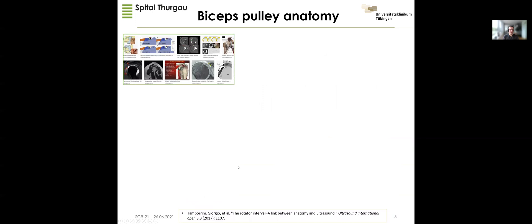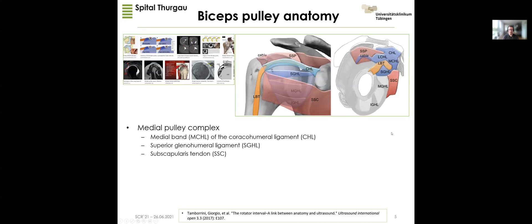If you look at the biceps pulley in the literature you'll find slightly different drawings. I picked this diagram from an ultrasound study because it highlights the important parts of the pulley system best. The pulley system can be divided into a functional medial pulley complex consisting of the medial band of the coracohumeral ligament. The coracohumeral ligament comes from the lateral part of the coracoid process and fuses with the superior fibers of the SGHL and the subscapularis fibers, attaching to the lesser tuberosity.